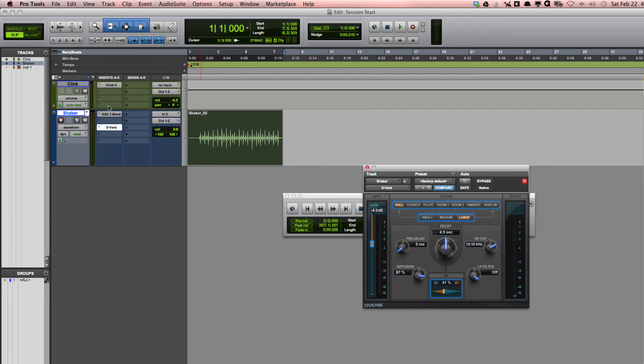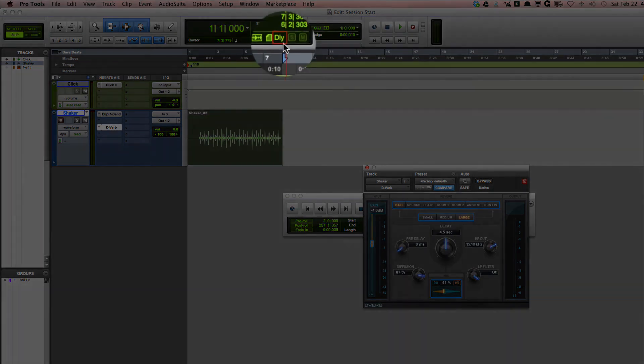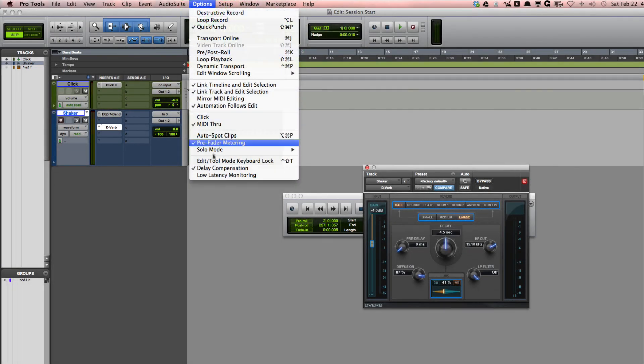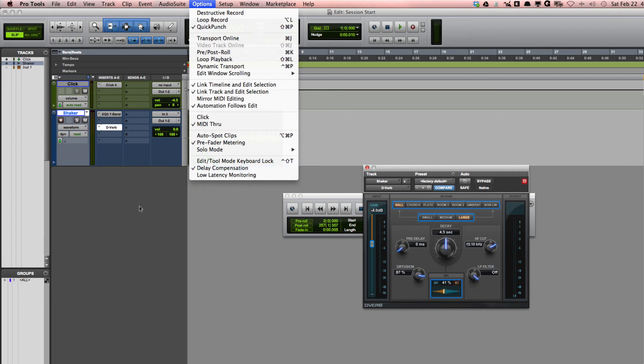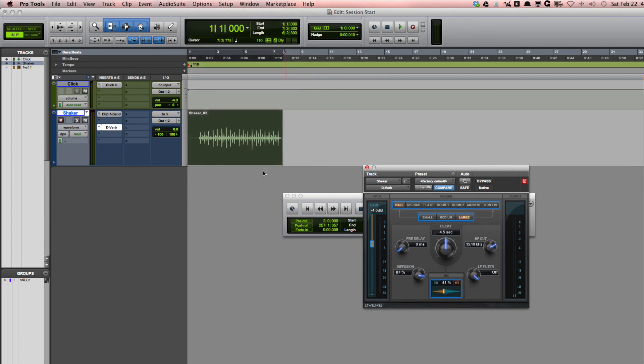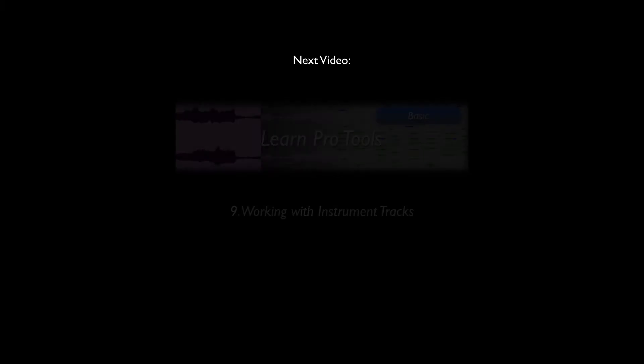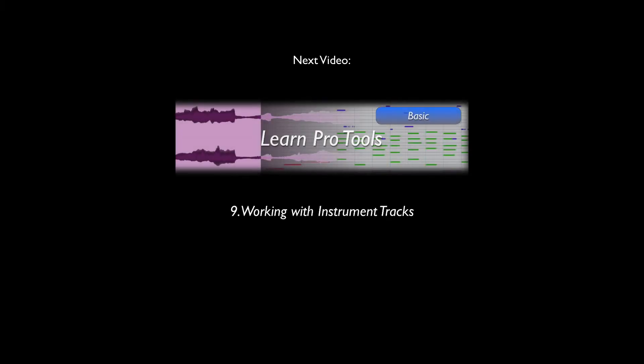But if you're going to be using inserts on your track, it's important to make sure that you do have Delay Compensation turned on. You'll find the Delay Compensation light indicator right up here in the toolbar. If you don't see that, just go to Options and make sure that you have checked Delay Compensation so that it's turned on. That just makes sure that as you add inserts to your track, because it takes time for the insert to process, Delay Compensation basically makes sure that everything plays back in time when you play back your track.